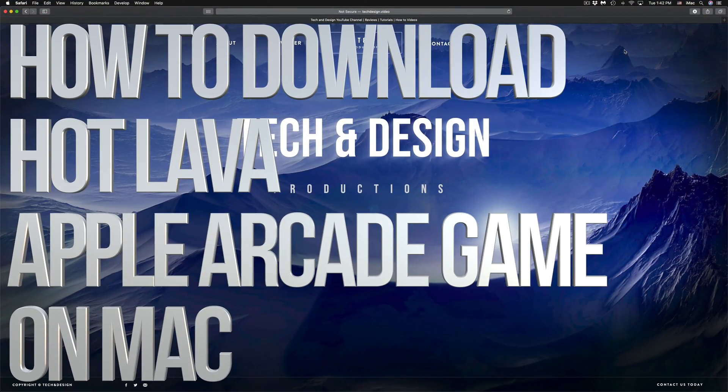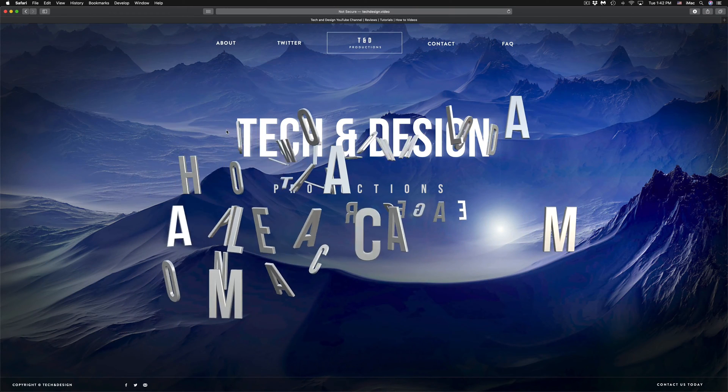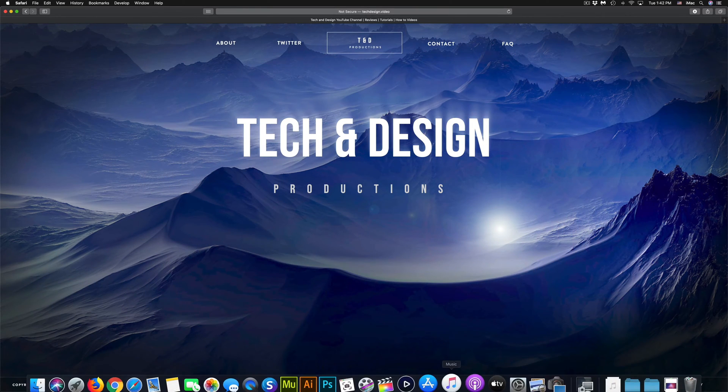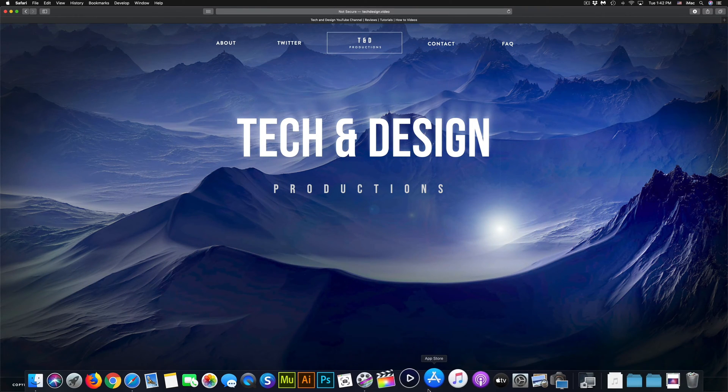Hey guys, in today's video I'm going to teach you how to download games from Apple Arcade right here on your Mac. So let's just get started.